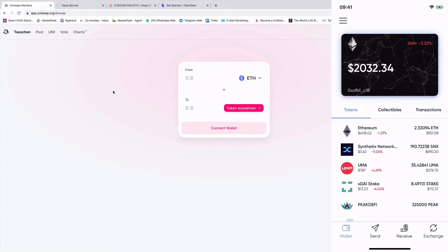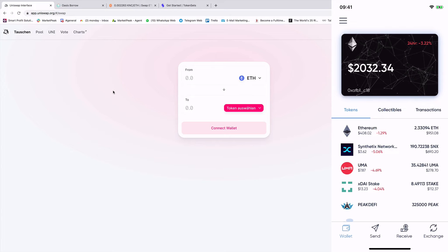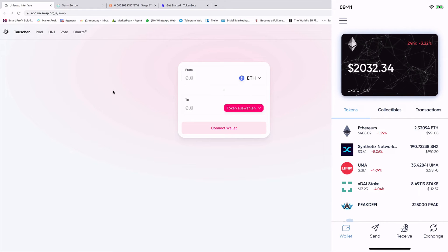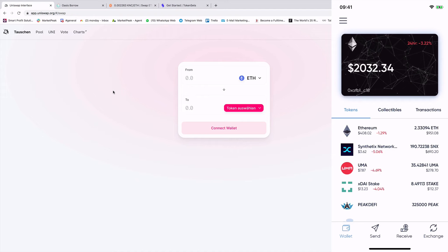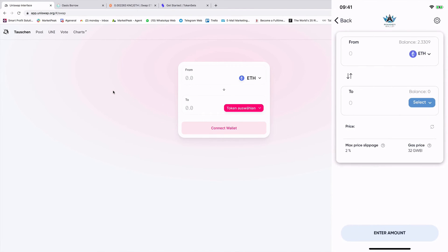And this is how Wallet Connect works on the Peak DeFi wallet. And also I want to show you now quickly. So normally the video is already finished. But because many people are asking me about our integrated DEX or integrated decentralized exchange, I also want to show you. So you see on the right bottom corner, the button exchange. You have here the decentralized exchange where we're using the protocols of 1inch and Uniswap.